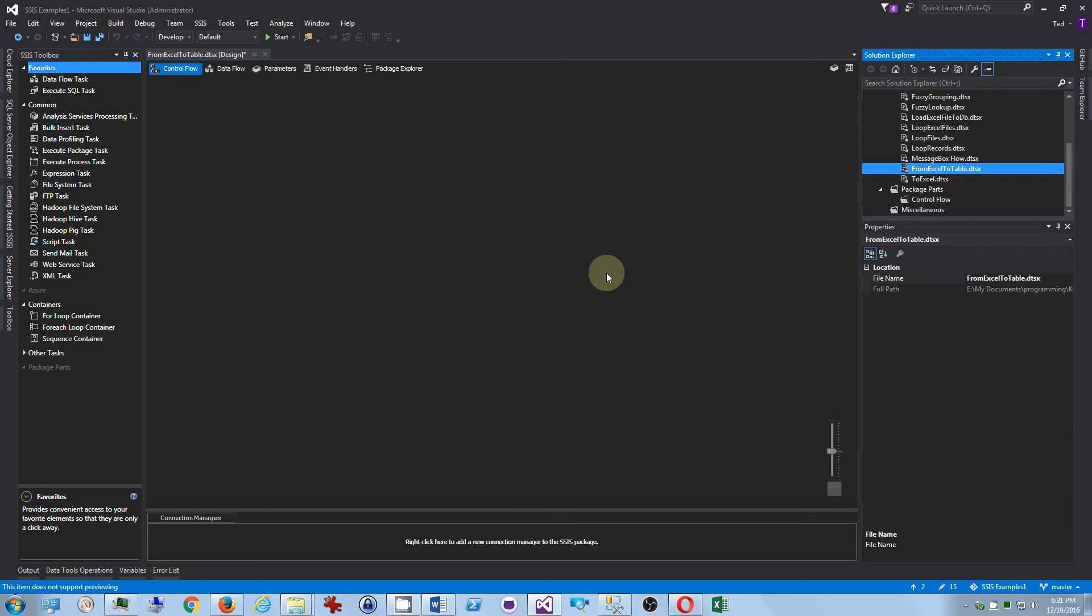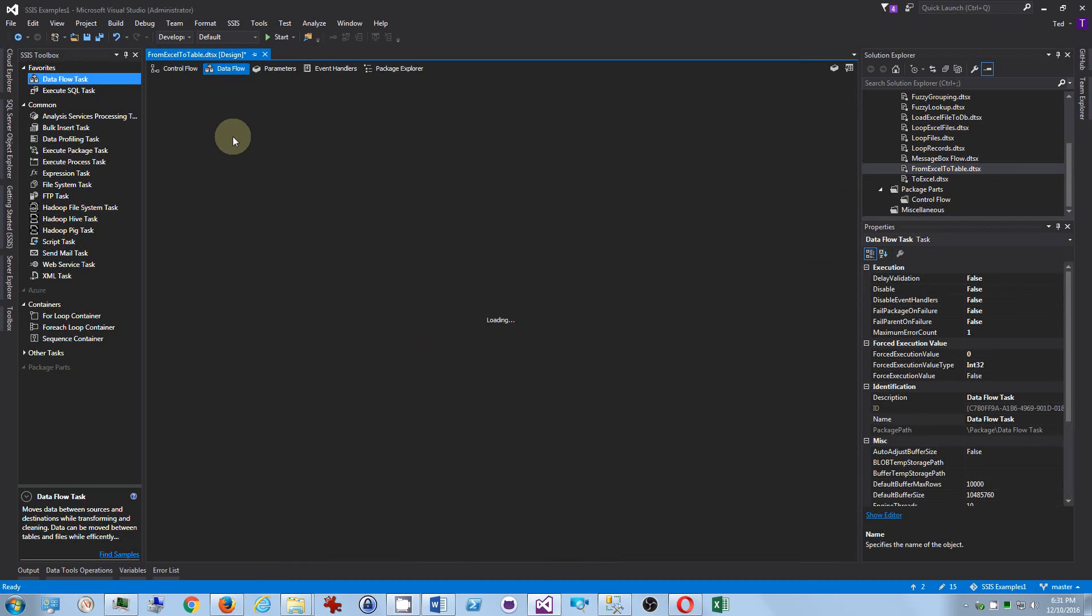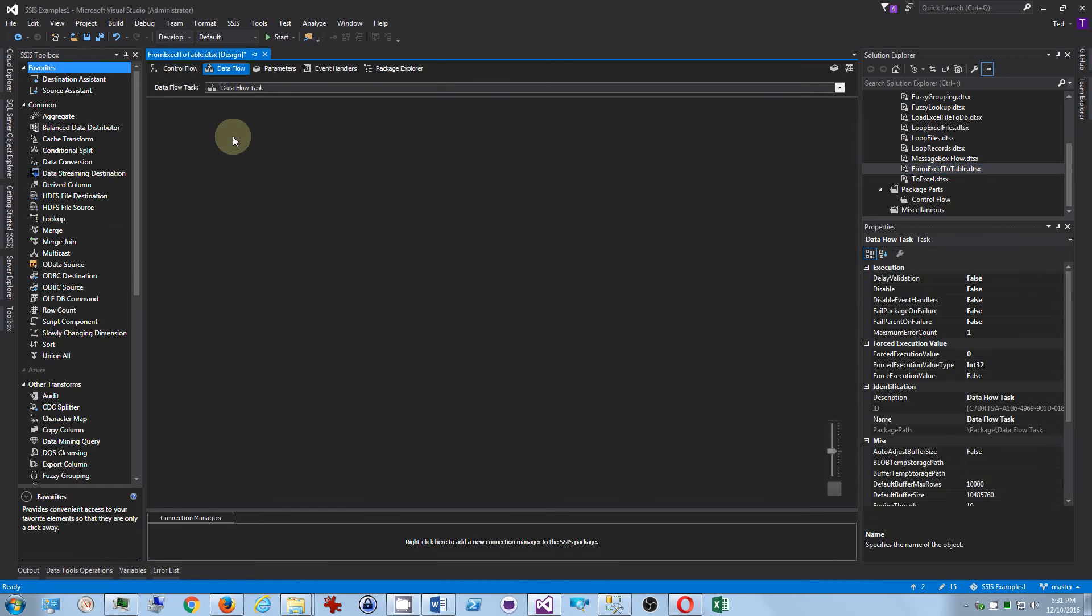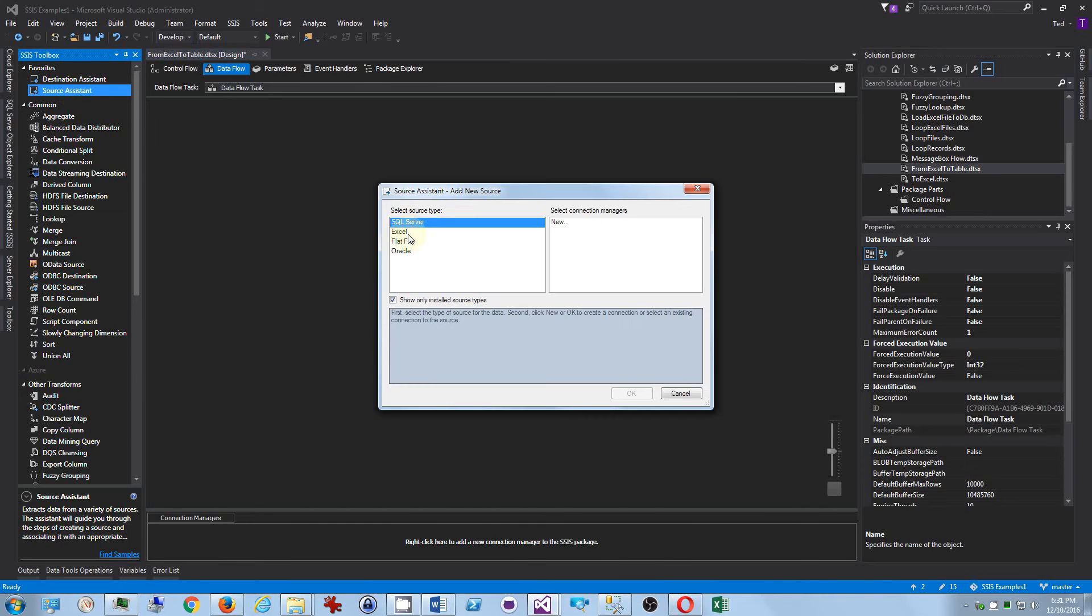And okay, so now we need, of course, we need to start with the data flow task. And we'll go into that data flow task. And here, since we're beginning with Excel, let's use a source assistant. And let's say Excel.